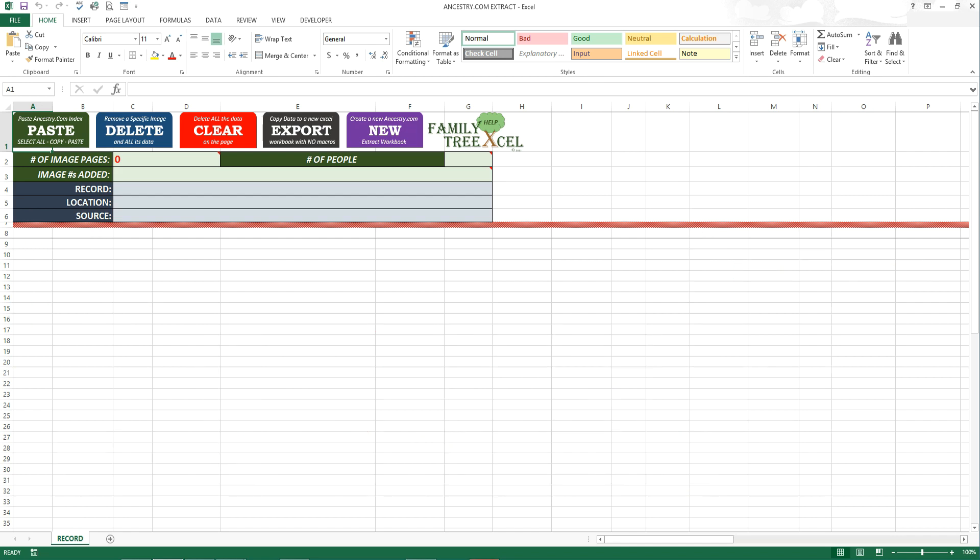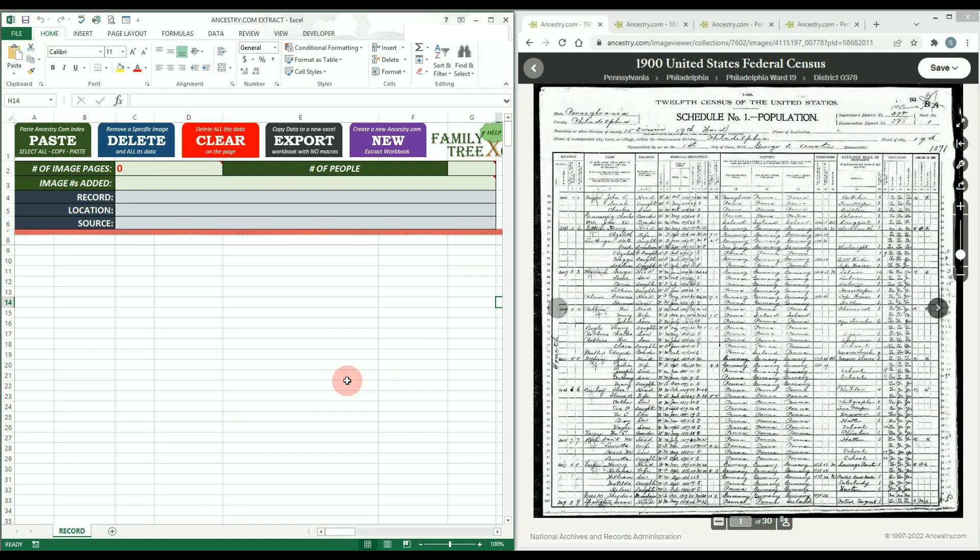Also remember that the data does not save automatically for Excel. So be sure to save your work periodically.